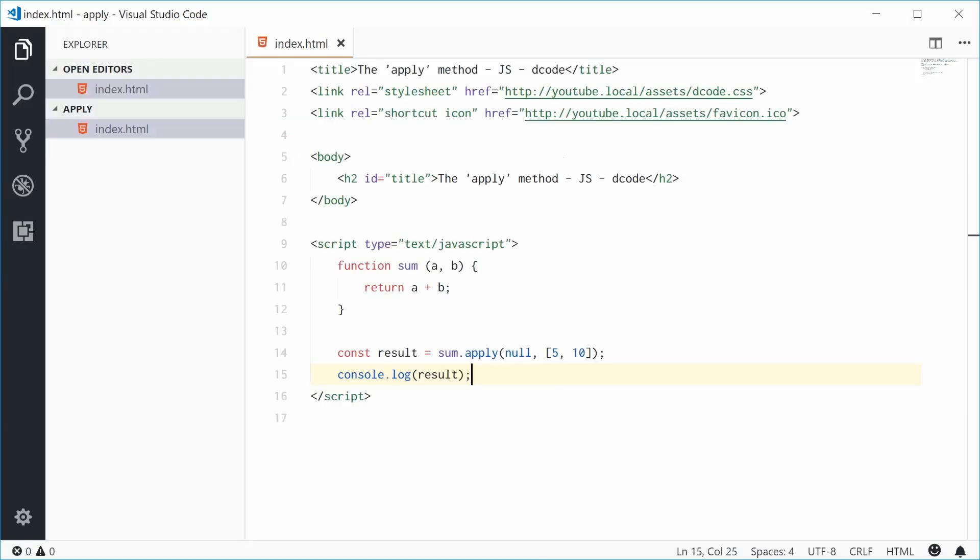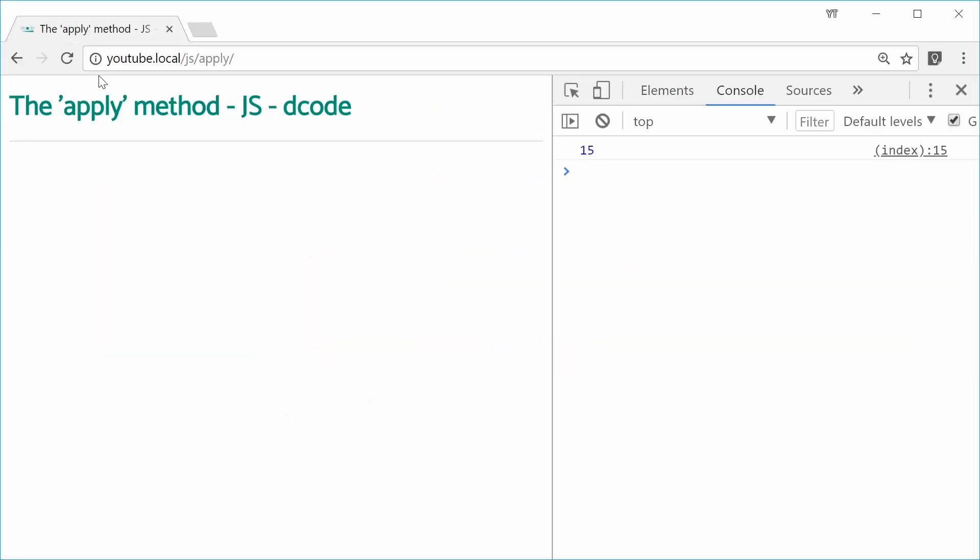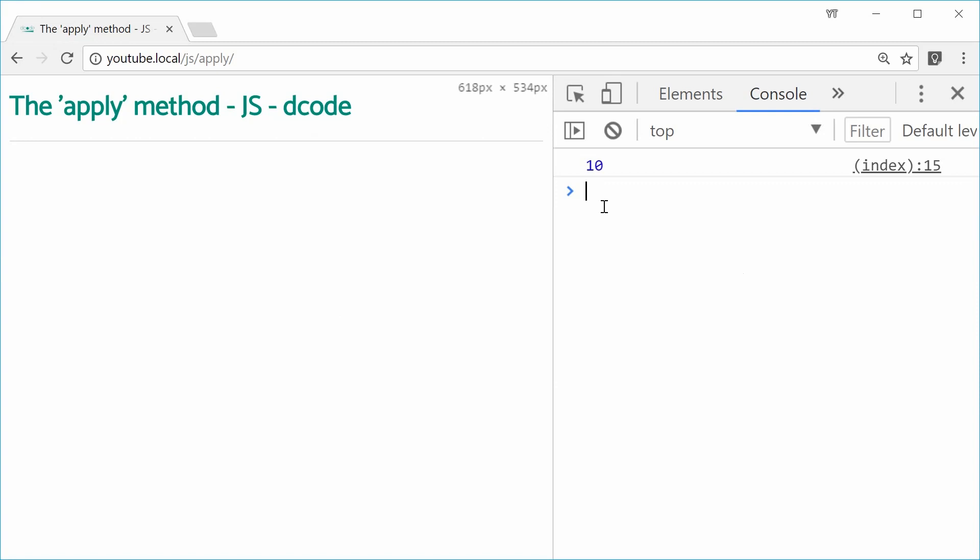So we see how we're actually assigning the a and b parameters using an array at index 0 and at index 1. If I change this to 5, 5 and 5, that gives us 10. Refresh and we get 10 right there.